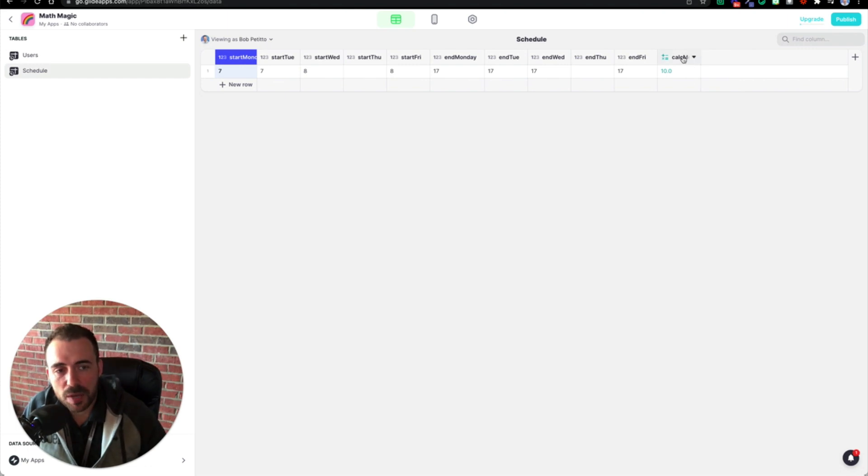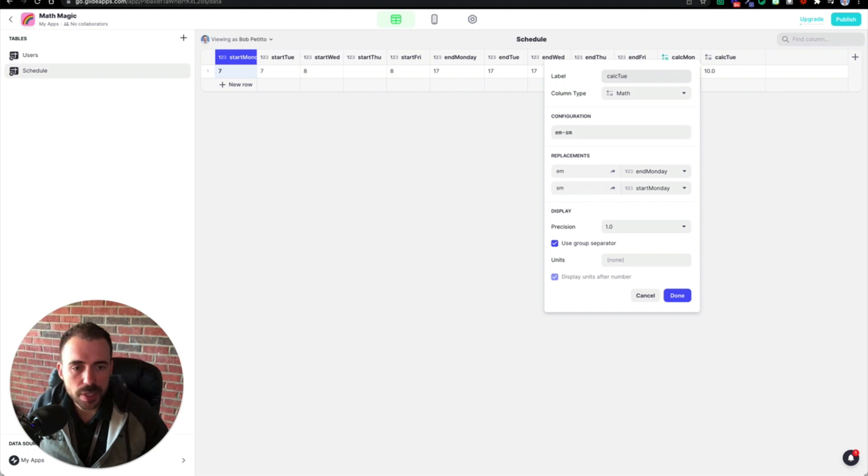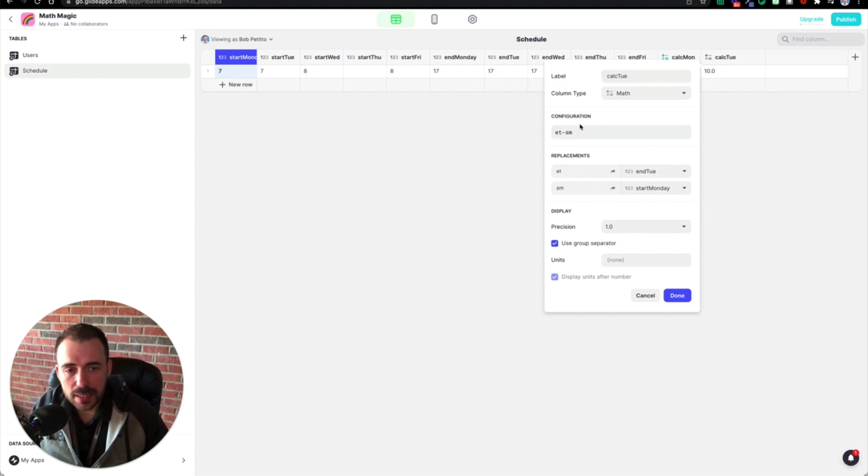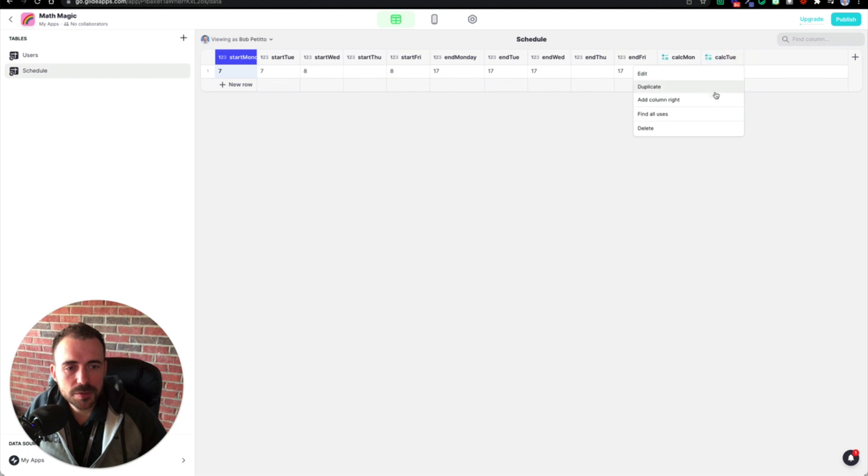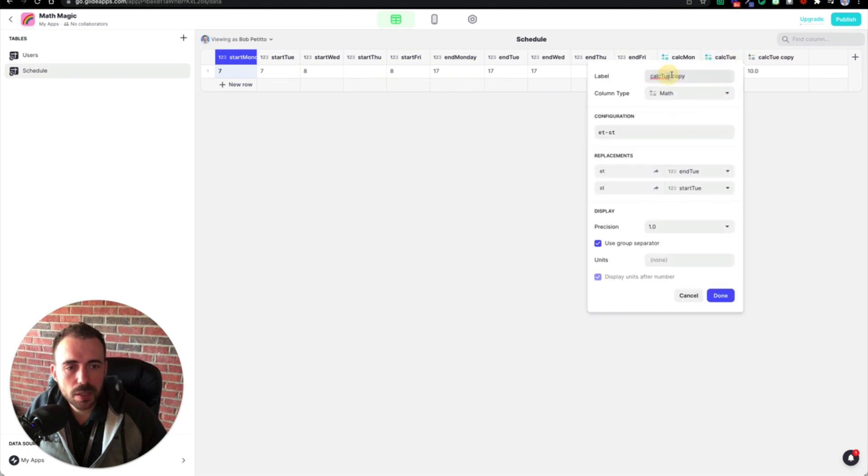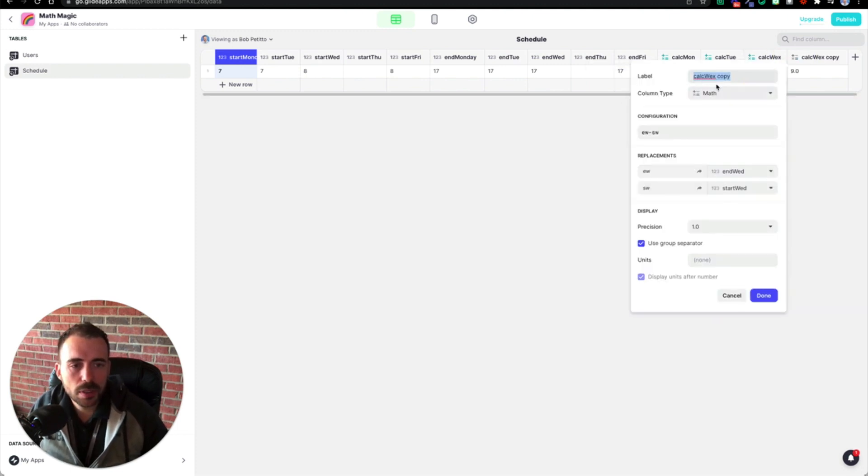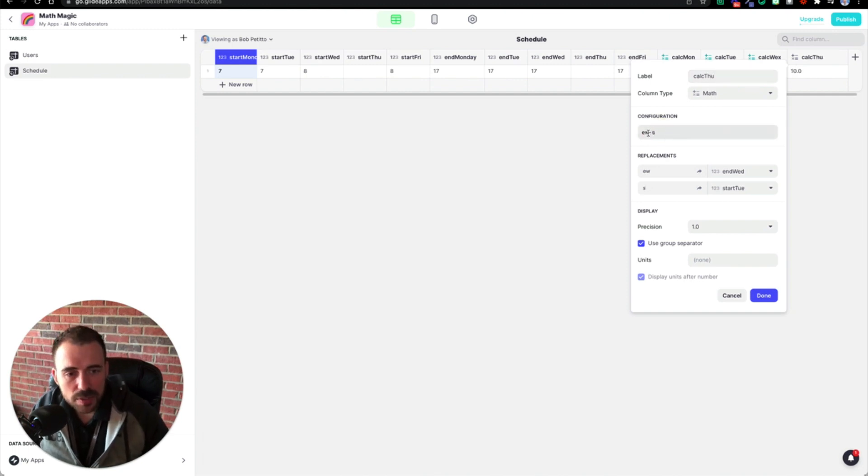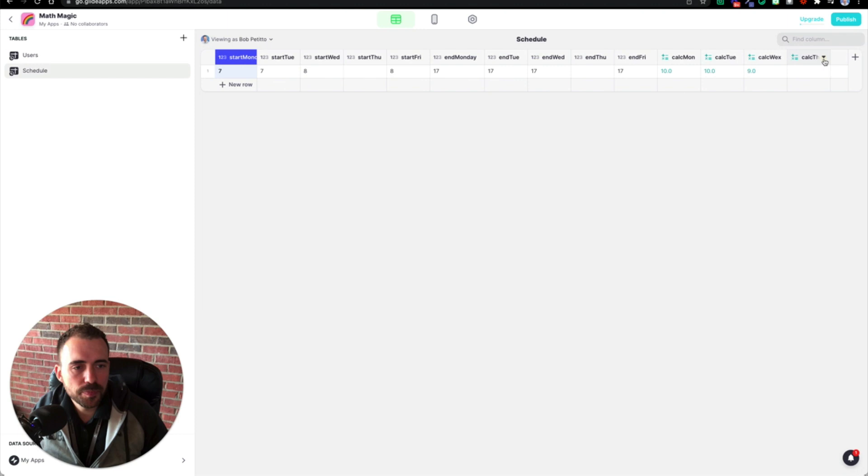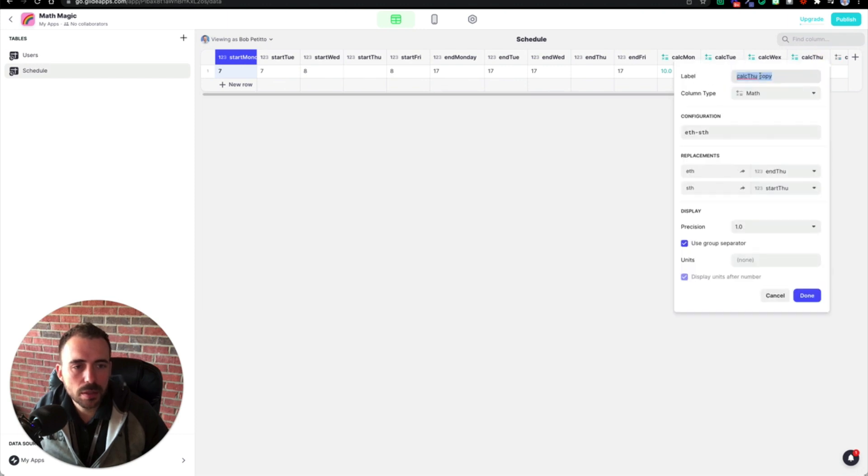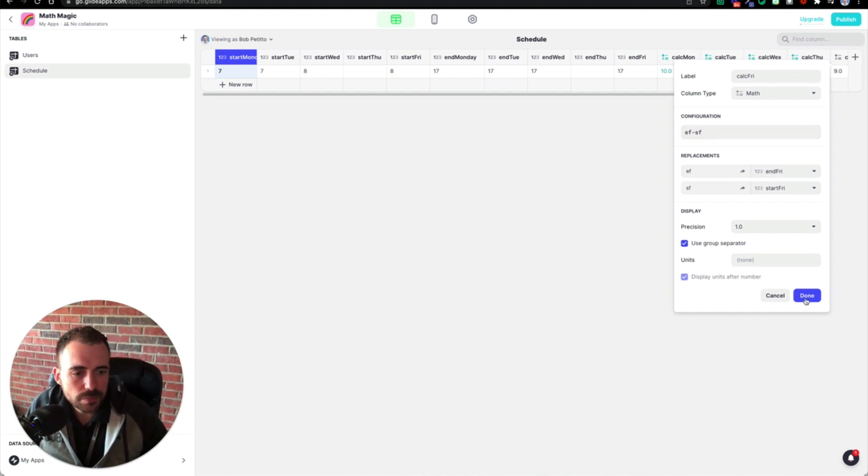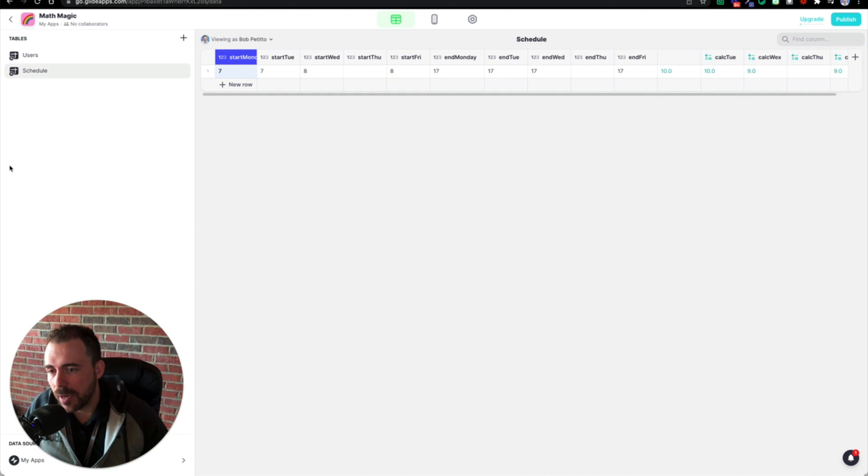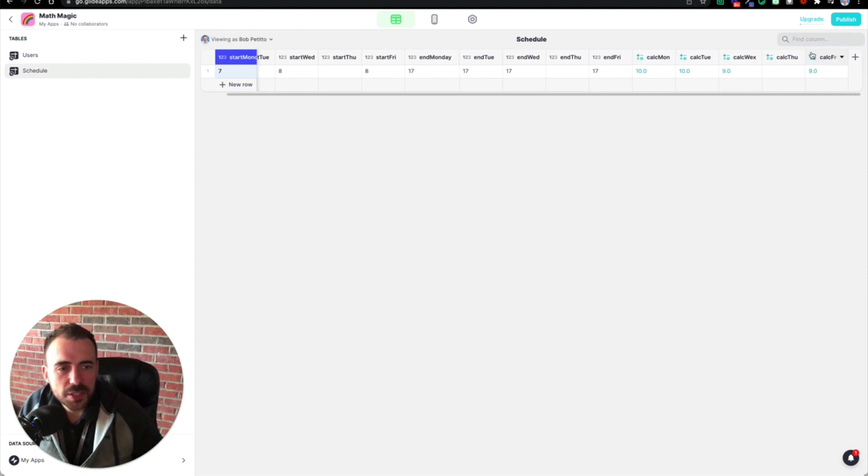So we have our calc Monday. So now we can duplicate this column and call this calc Tuesday. And instead of E M we'll do E T and S T and it found end and start for Tuesday. Done. So duplicate calc Wednesday, replace these T's with W's. Kind of get the idea. Duplicate for Thursday. I typed Thursday or Wednesday wrong. Now you see here that we can't just do T cause it finds Tuesday. So we'll do T H for Thursday. So it's one extra character and not a big deal. And then calc Friday. So here we have start Friday and end Friday done. So now it's been three minutes, I've already created 15 columns, 14 columns.